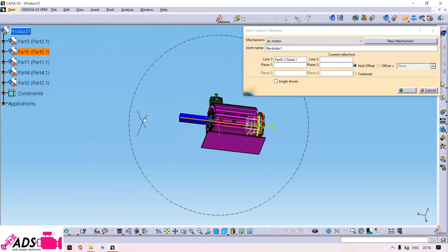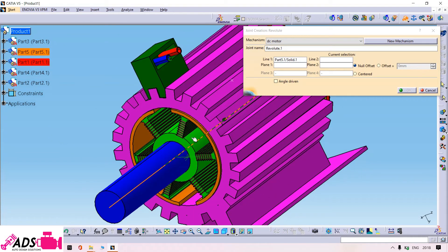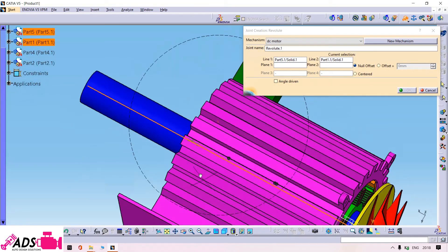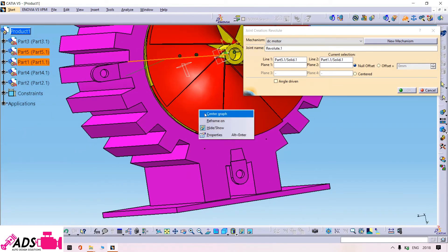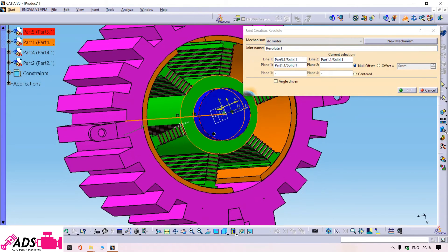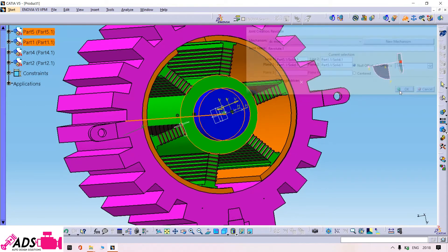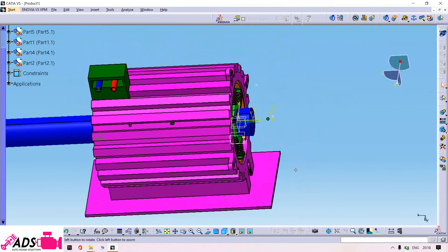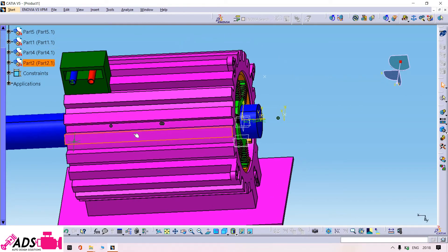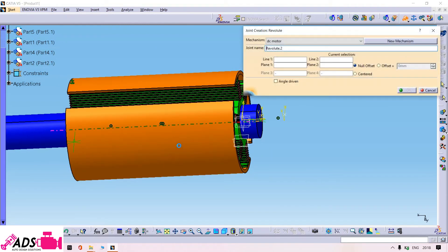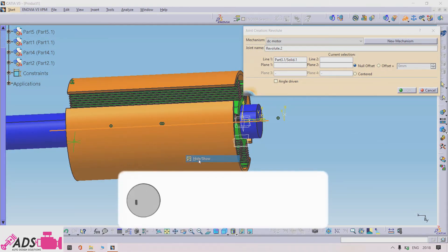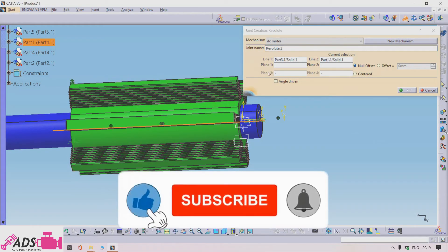I will use the revolute joint. The first revolute joint is between the shaft and the armature. The second revolute joint is between the magnets and the armature.